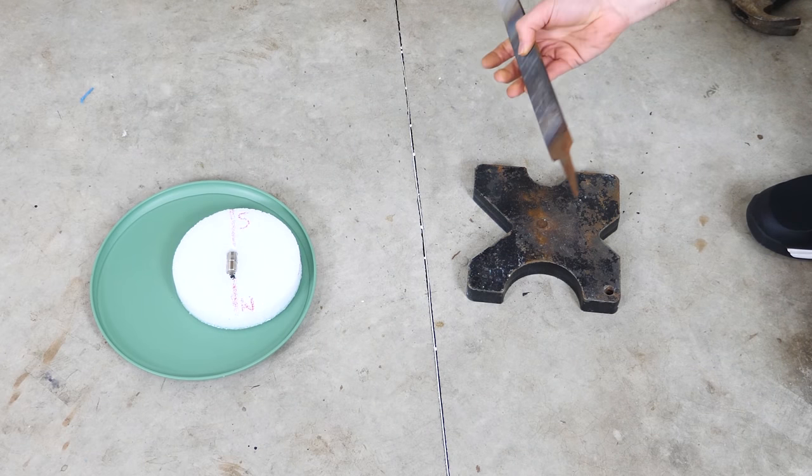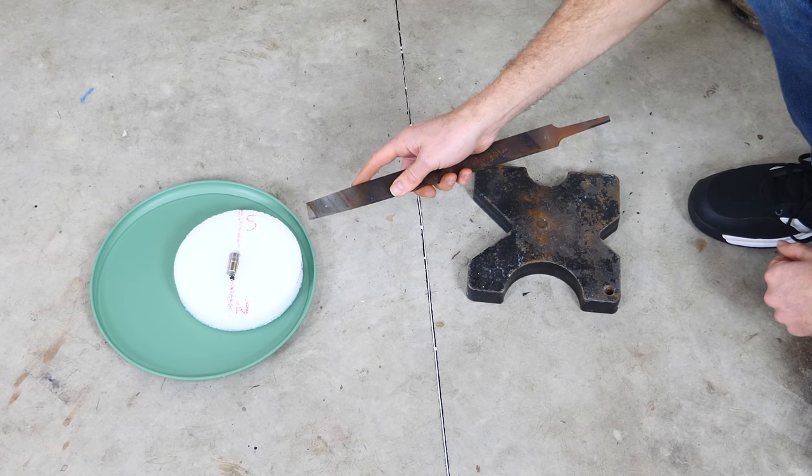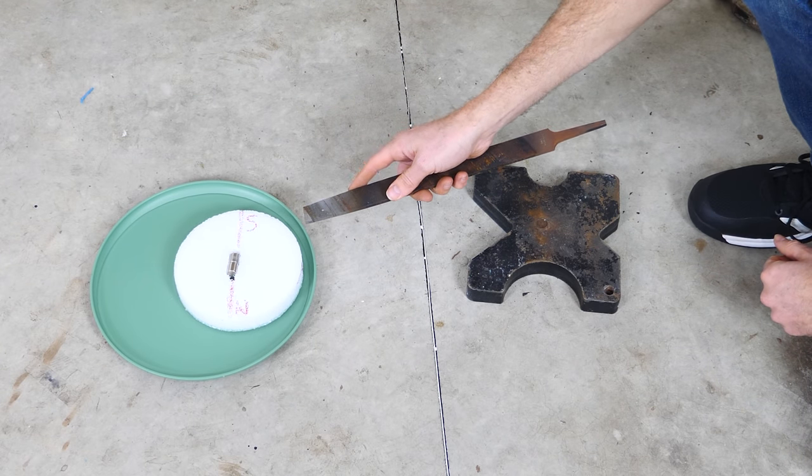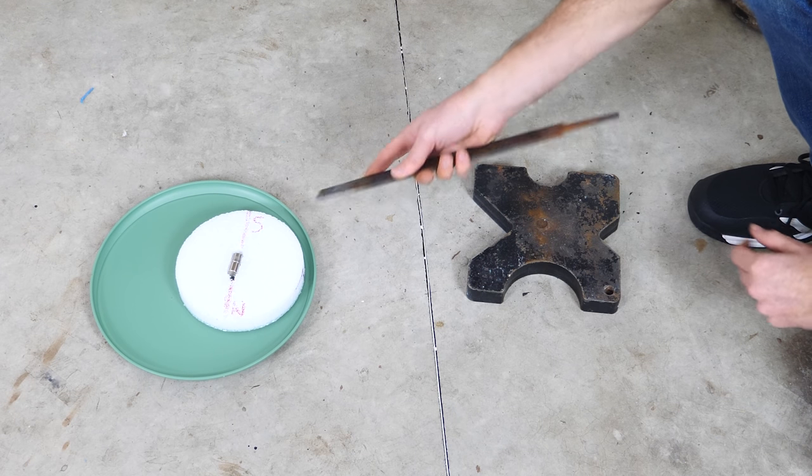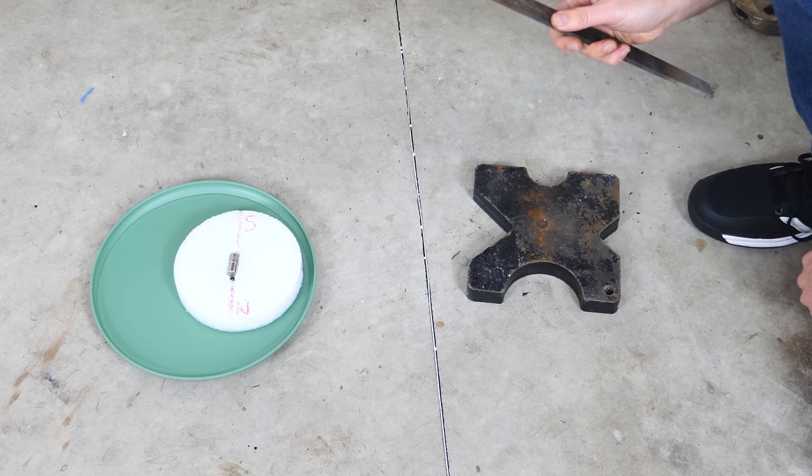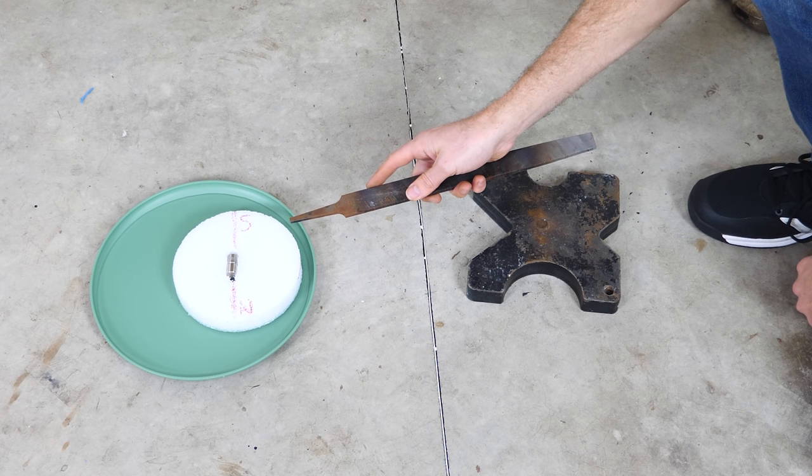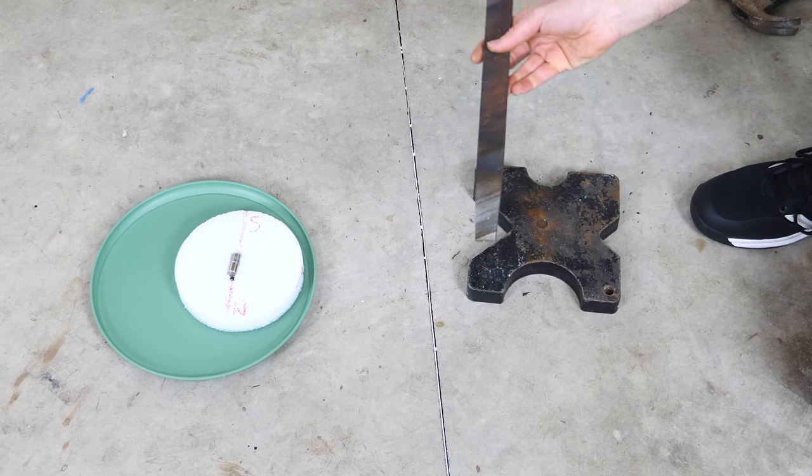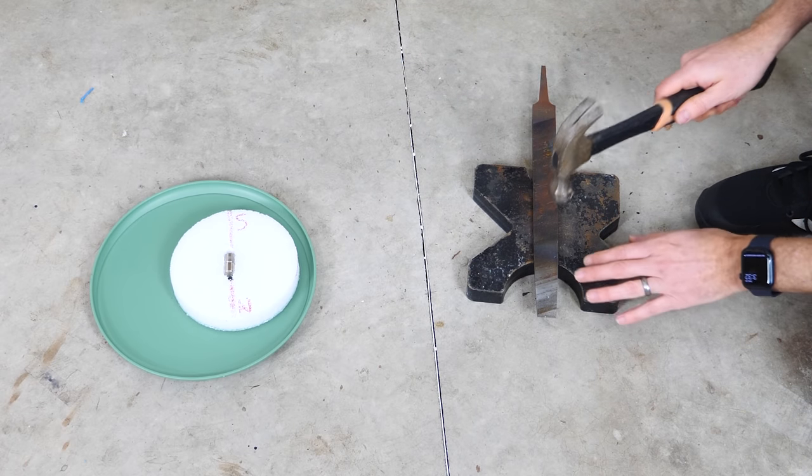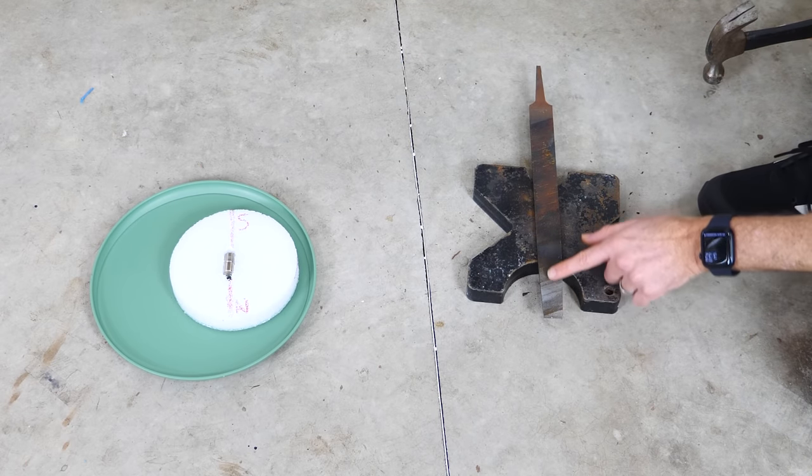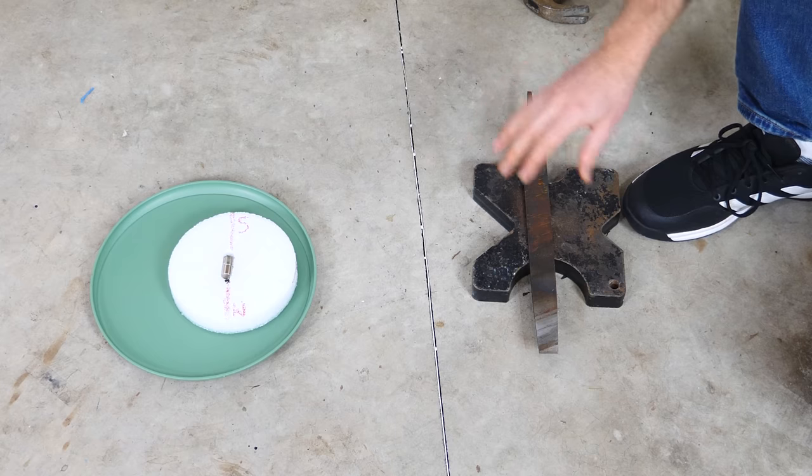But I have a steel file here. You can see that the south side is attracted to both ends of this. So that means that there's no magnetic field in this.